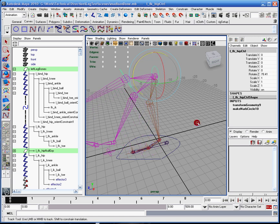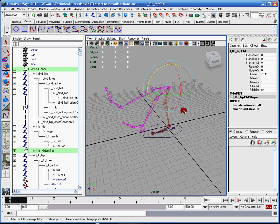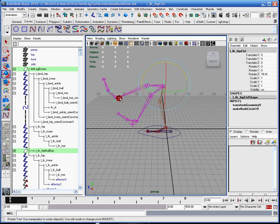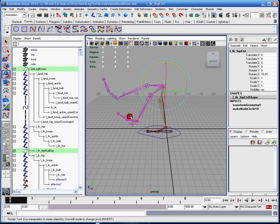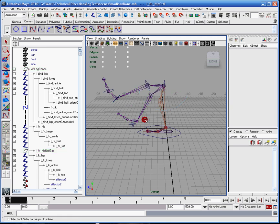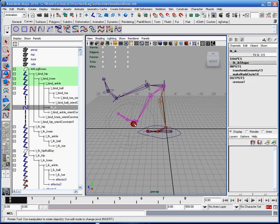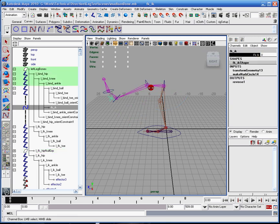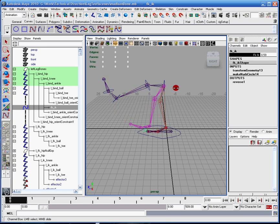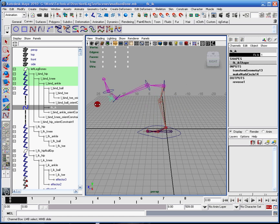So as I rotate the FK controller, it's moving the spine bones, and the switch, if I select my switch, you can see me switch between 0 and 1 here. And to do this, I'm just holding control and middle mouse dragging left and right, and as it hits 0, it's fully completely influenced by the FK controllers.